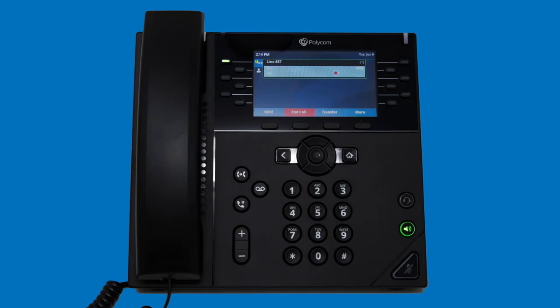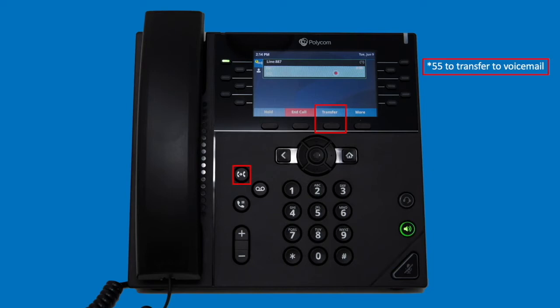You can also transfer a call directly to another user's voicemail box. To do so, press either transfer key followed by the feature code star five five. The system will then ask you for the mailbox ID you wish to transfer to. Just dial the recipient's extension and the call will be sent to the target voicemail box.